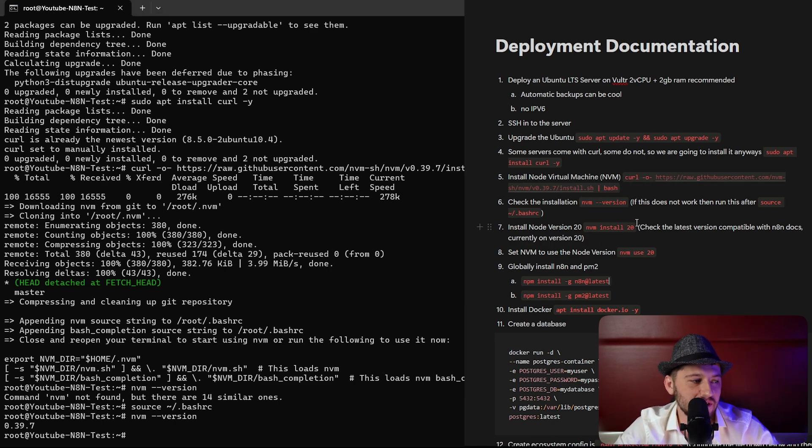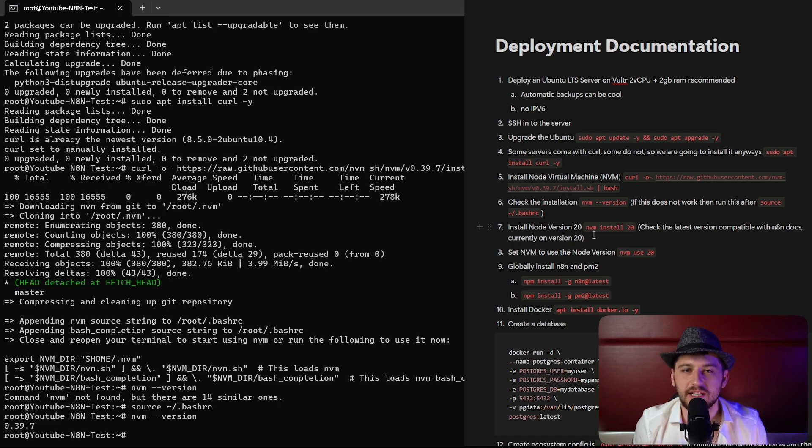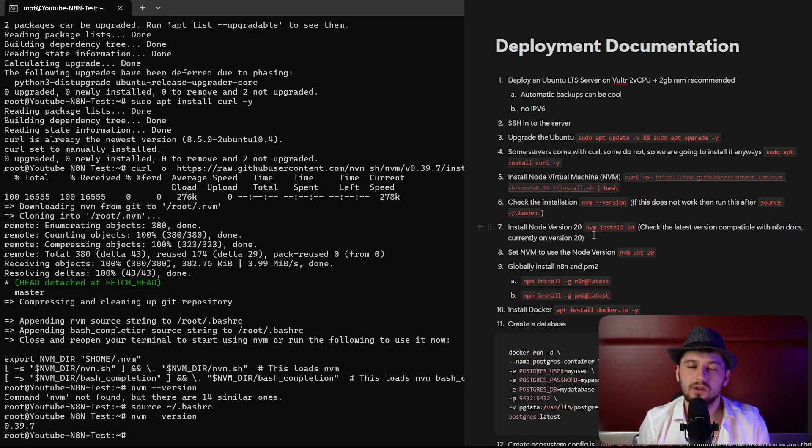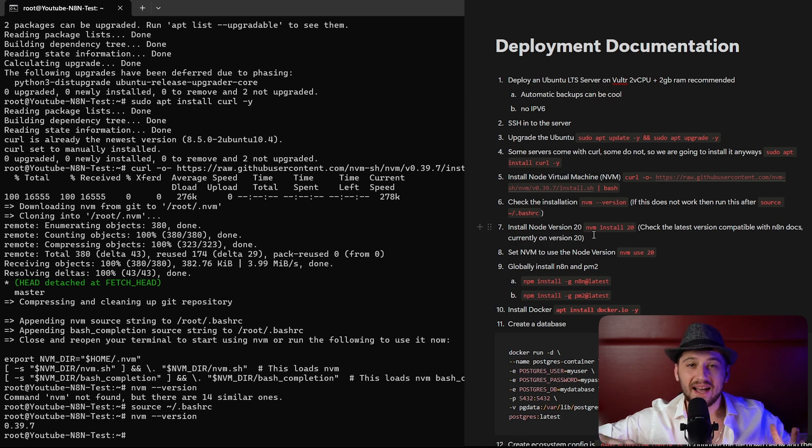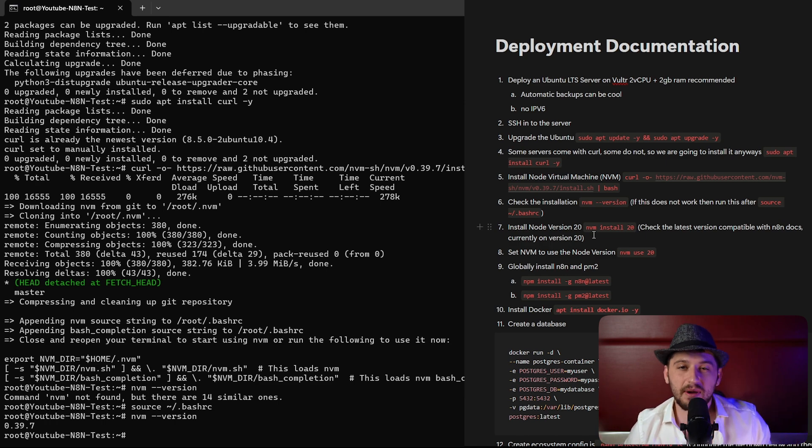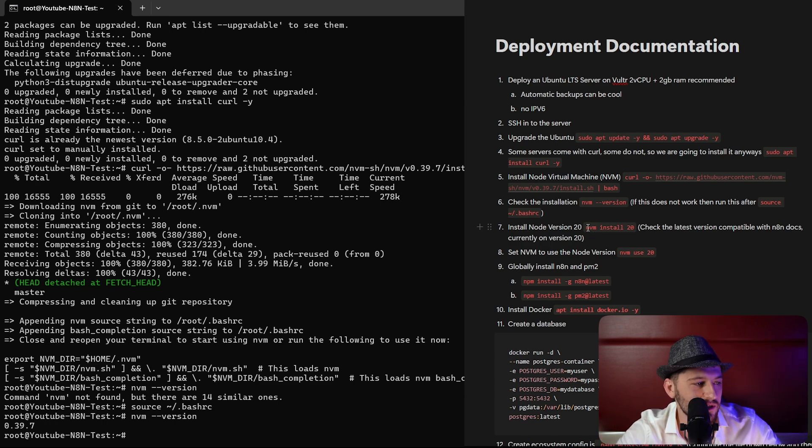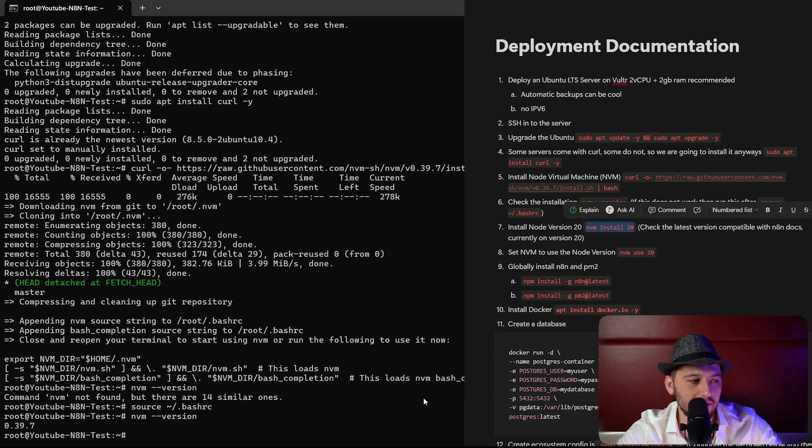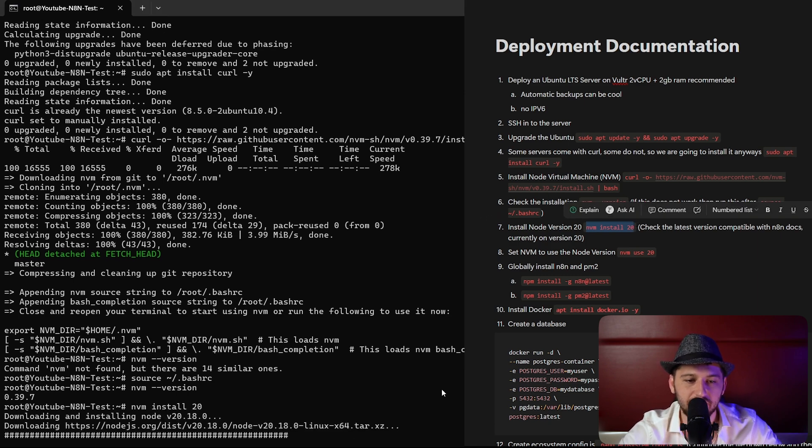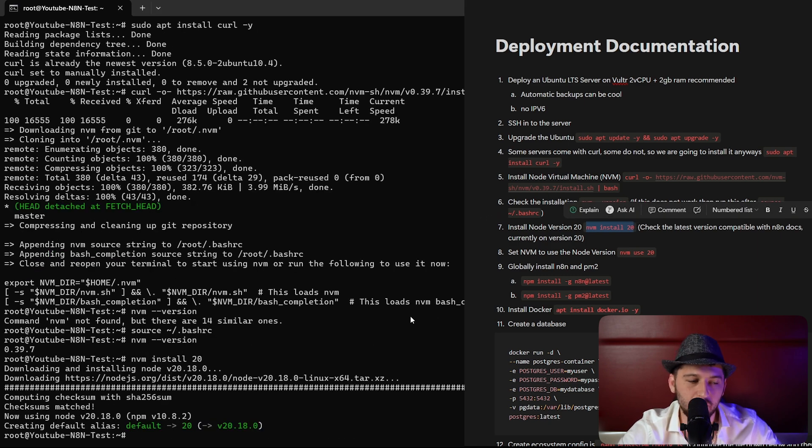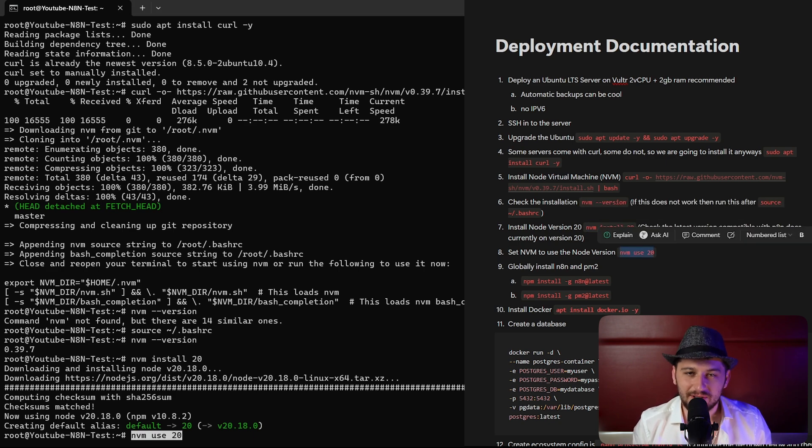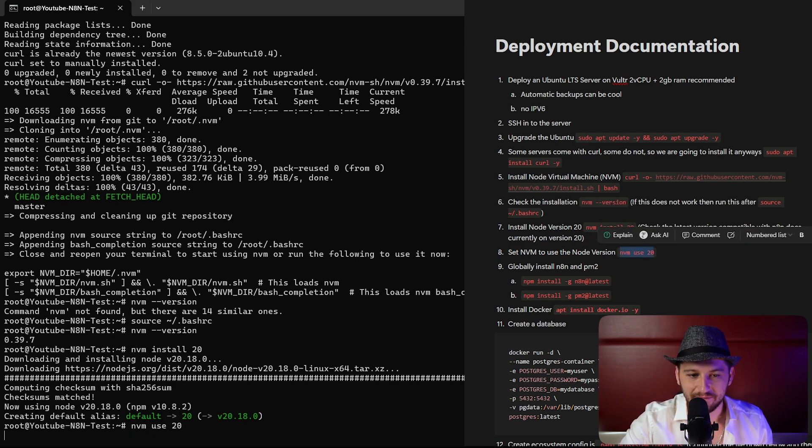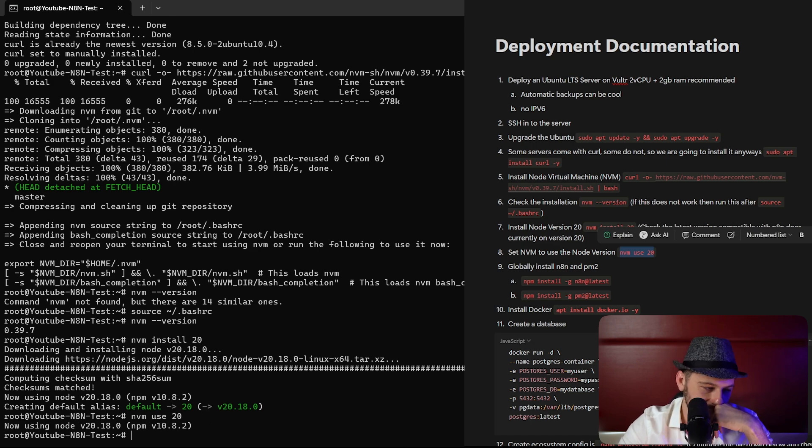Now we have to install node version 20. Right now on the n8n documentation it is recommended to use node version 20. That being said, this in the future might change. So you might want to check the documentation to make sure you're using the right version of node. Let's copy this command, paste that in, hit enter. Now we have to tell our machine which version of node to use. And now we're using node version 20.